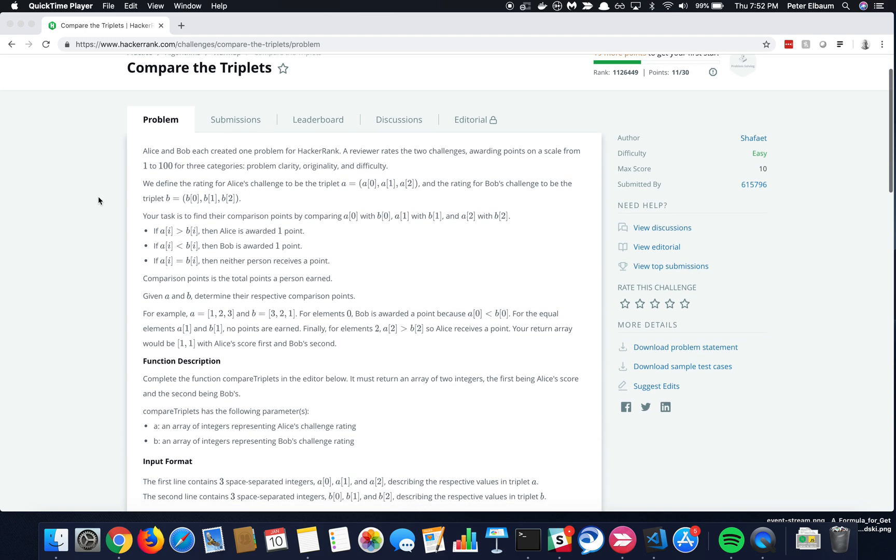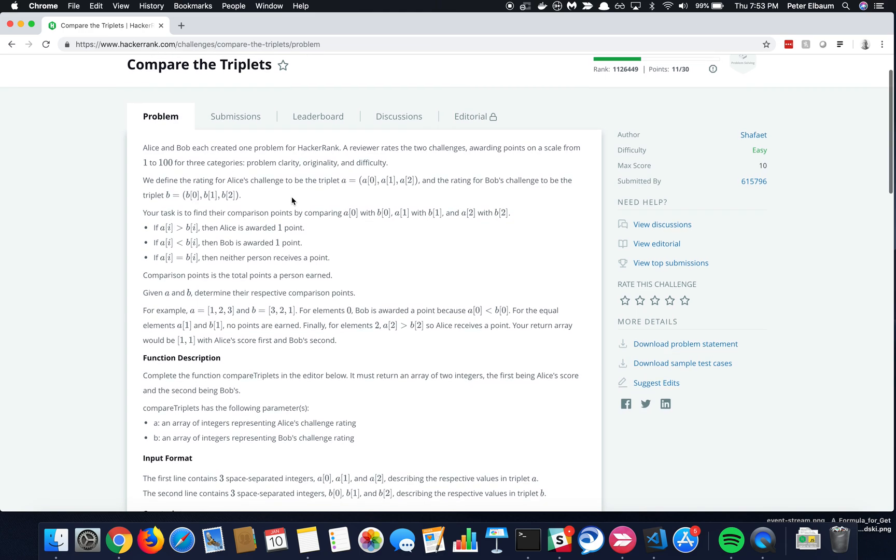We've got this algorithm called Compare the Triplets, which seems like it really should be called Compare the Twins, because we're talking about two people, Alice and Bob, and ranking the problems that they're coming up with for HackerRank. Being a twin, I can definitely relate to that. It seems like you're always comparing twins, and there's a certain element of competition, and so this is a fitting problem that we've got here.